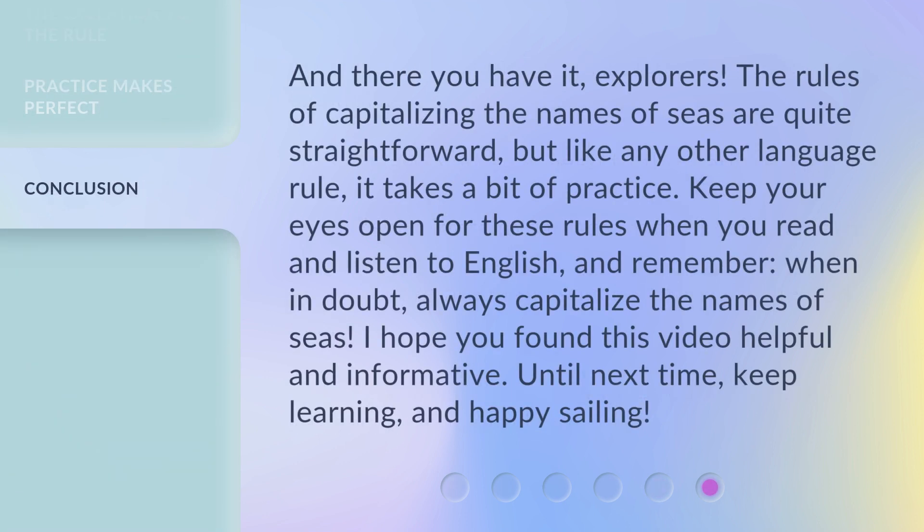And there you have it, explorers. The rules of capitalizing the names of seas are quite straightforward, but like any other language rule, it takes a bit of practice. Keep your eyes open for these rules when you read and listen to English, and remember, when in doubt, always capitalize the names of seas. I hope you found this video helpful and informative. Until next time, keep learning, and happy sailing!